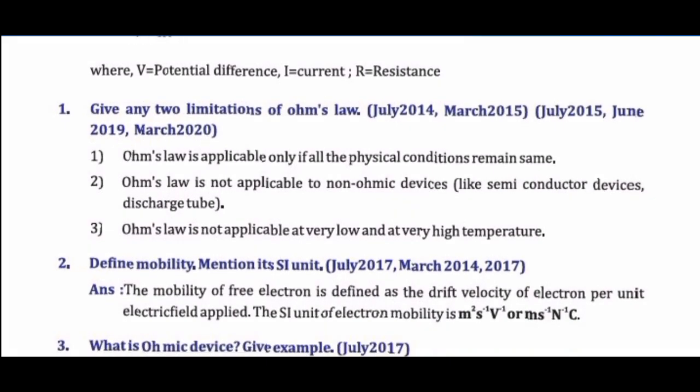Question 2: Give any two limitations of Ohm's Law. Answer: 1. Ohm's Law is valid only when physical conditions like temperature remain constant. 2. It is not applicable to non-ohmic devices such as semiconductors and discharge tubes.